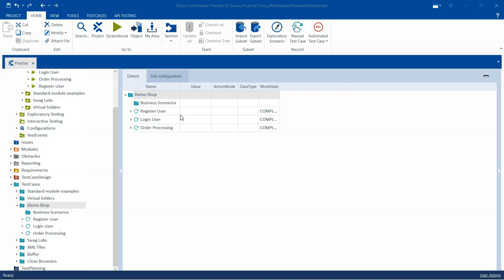Let's see now how we can create a business test case, how we can create a business execution list, how we can link all of this together, and get an overview of the end-to-end business process.